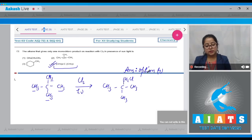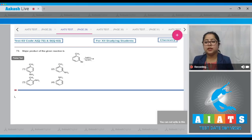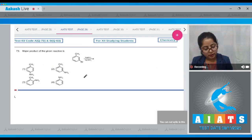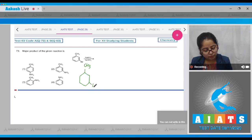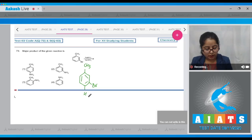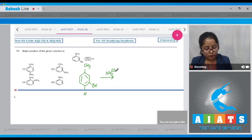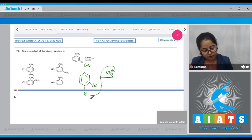Moving to the next question: the major product of the given reaction. I'm drawing toluene in which bromine is attached at the para position. NH₂⁻ will take the hydrogen from the para position.